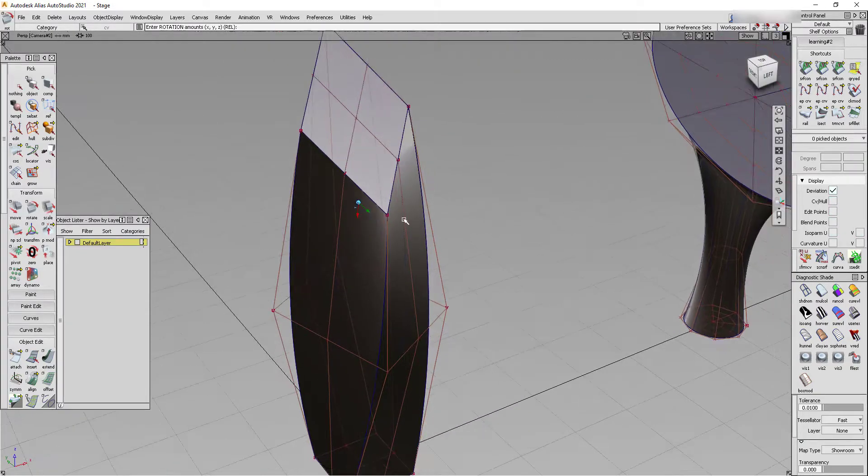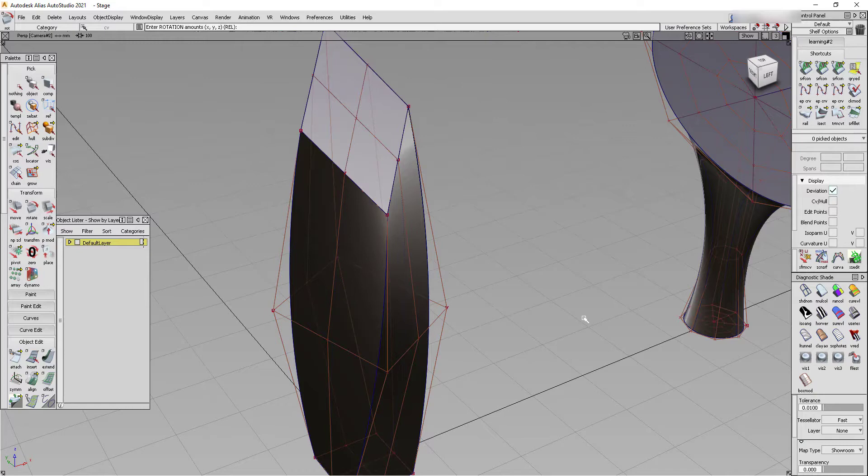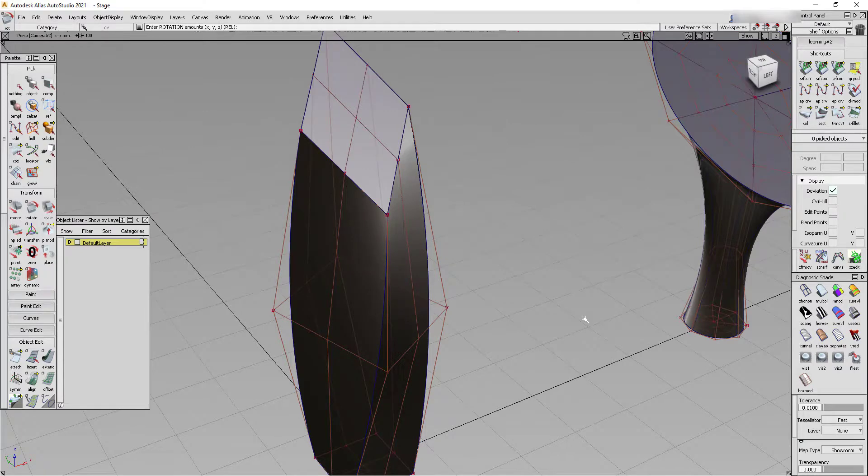So we mentioned curve snaps, ctrl alt and left click before, and we also mentioned grid snaps in this tutorial, alt and left click.